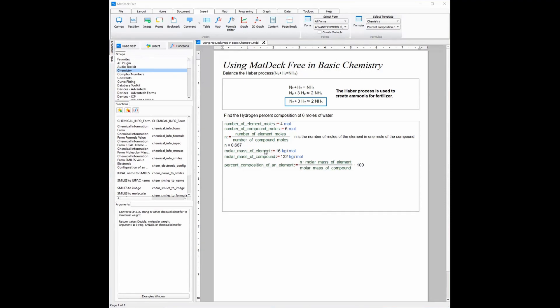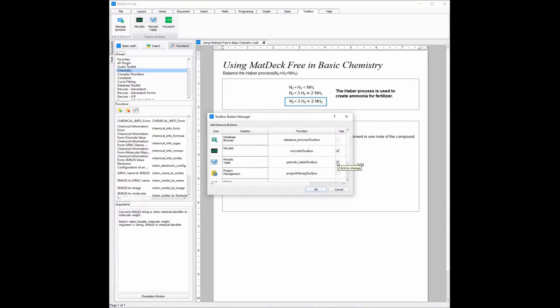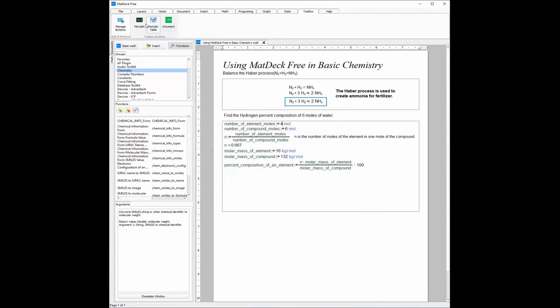The molar mass of hydrogen is equal to the atomic weight of hydrogen, so we will be using the periodic table, which is found in the toolbox ribbon, to get the atomic weight of hydrogen. The periodic table should already be in the toolbox buttons. However, if it is not, you need to click 'Manage Buttons', tick the periodic table toolbox tick box, and click OK. You will need to double click where you want your variables to appear before opening the periodic table.